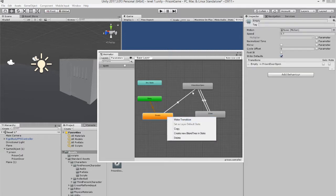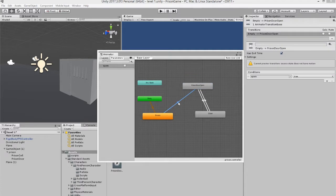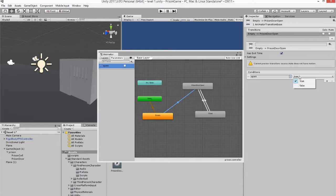Right-click on Empty, make transition, and drag it to the door open animation. On this transition you need to create a bool. Go into Parameters on the left-hand side, click the plus, click Bool, and it'll create a new one — you can name it whatever you want. I've called mine 'open' and it's unticked. Then go back to your transition line, go to Conditions on the right-hand side, click on 'open' and set it to true. So when the player walks into the trigger, this will fire and the door will open.